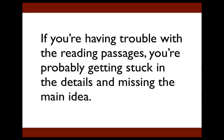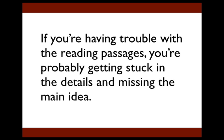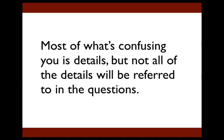Here's why. If you're having trouble with the reading passages, you're probably getting stuck in the details and you're missing the main idea of the passage. Sometimes when you read a passage, you might get confused by certain words or sentences or even whole paragraphs. You might be tempted to reread those parts until you understand exactly what they mean, but I strongly suggest that you don't do that because it's a waste of your valuable time.